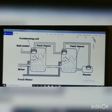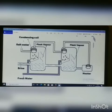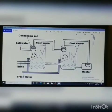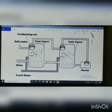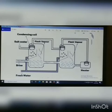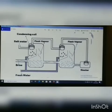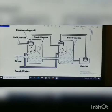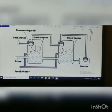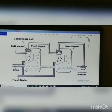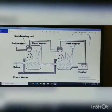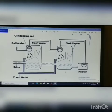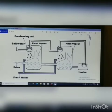Let us understand using the diagram of multi-stage flash evaporation. The brine or salt water is passed into the condensing coils, which are connected to the heater. The hot brine is then passed into the flash chambers. I have two chambers here — chamber 1 operates at pressure P and chamber 2 operates at pressure P1, which is lower than pressure P. The hot brine or seawater enters into the first flashing unit.